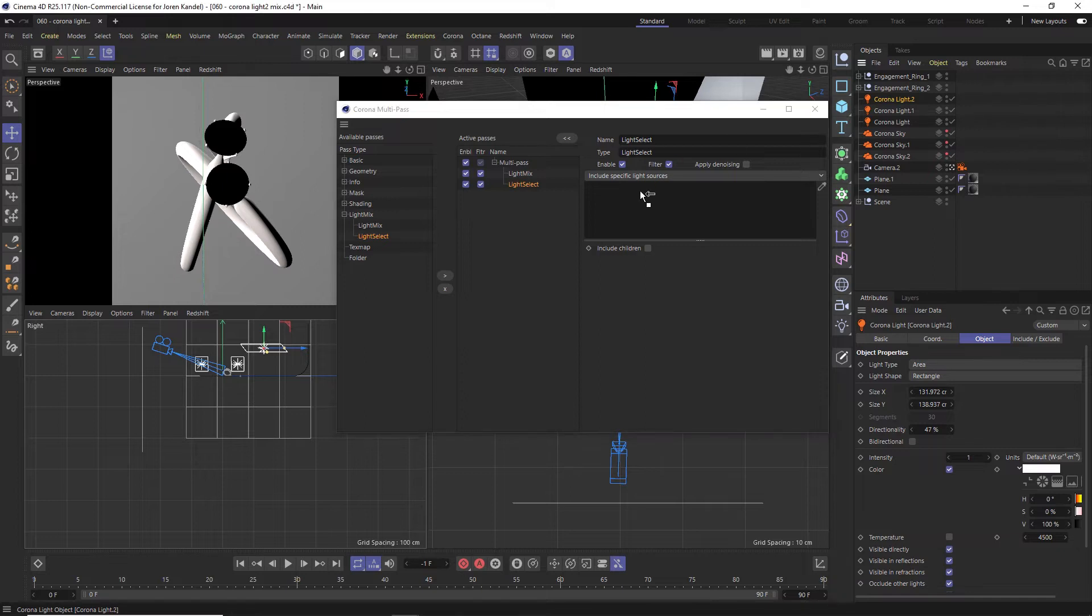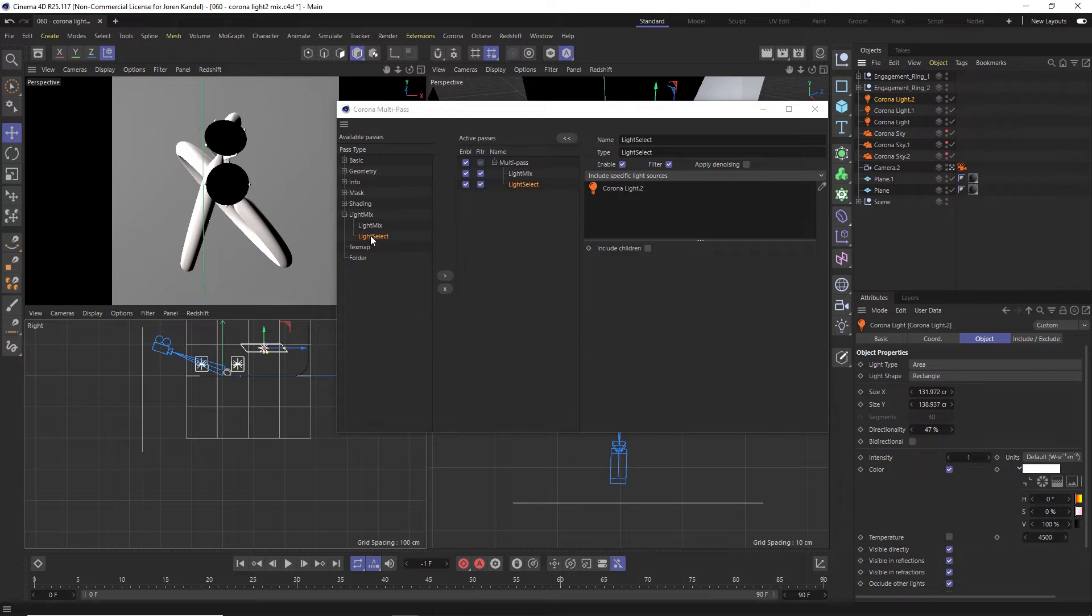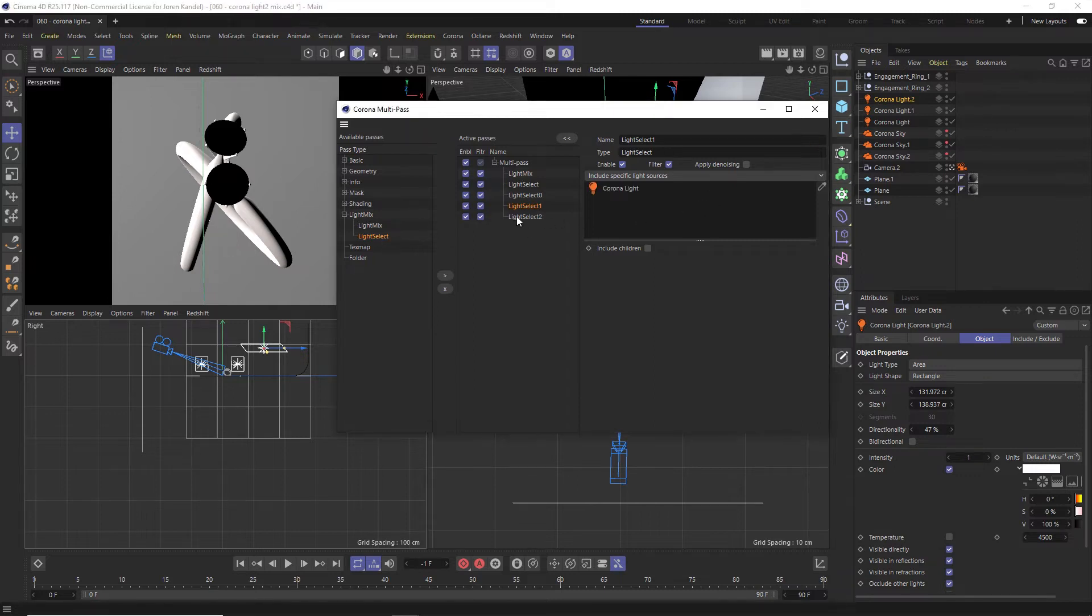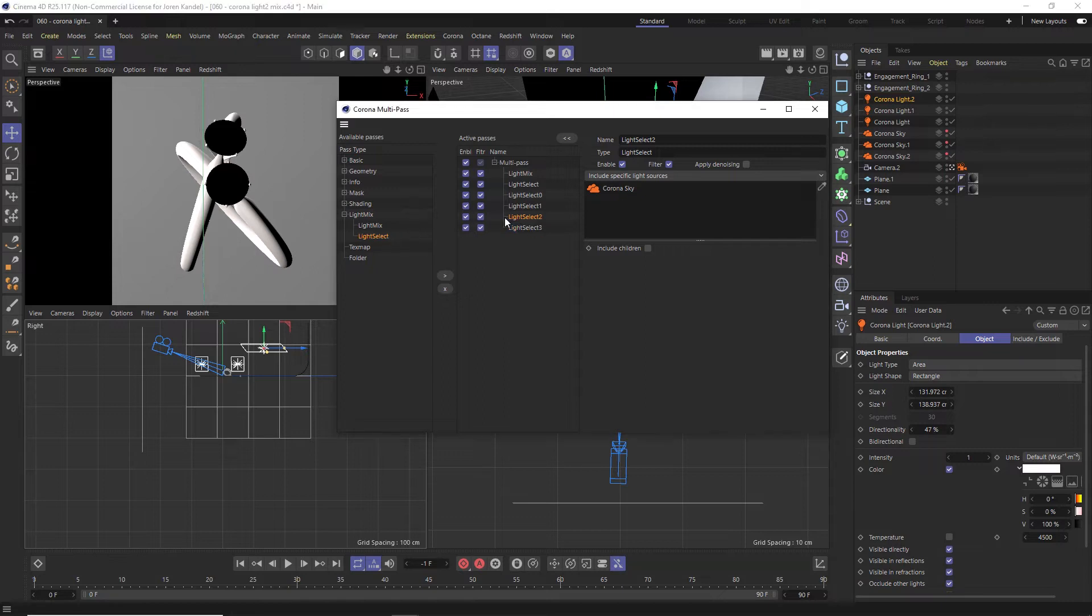So we'll drag our light in here and we want to control all of these elements separately. We're going to add another one and drag our second light in there. We'll add a third one, drag our third light in there. And we're going to also drag our skies in here so we can mess with our HDRIs in render or after it's done being rendered.